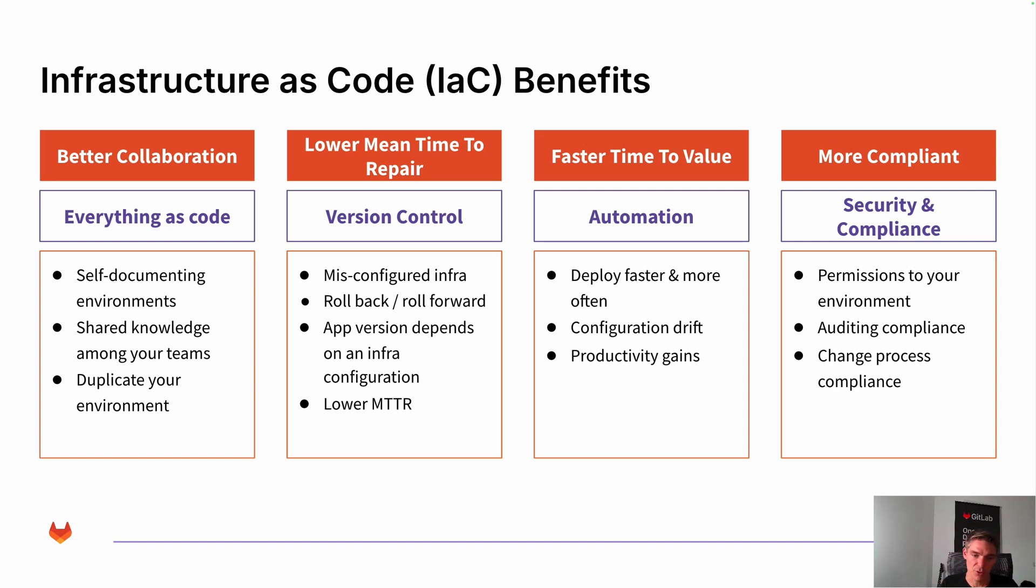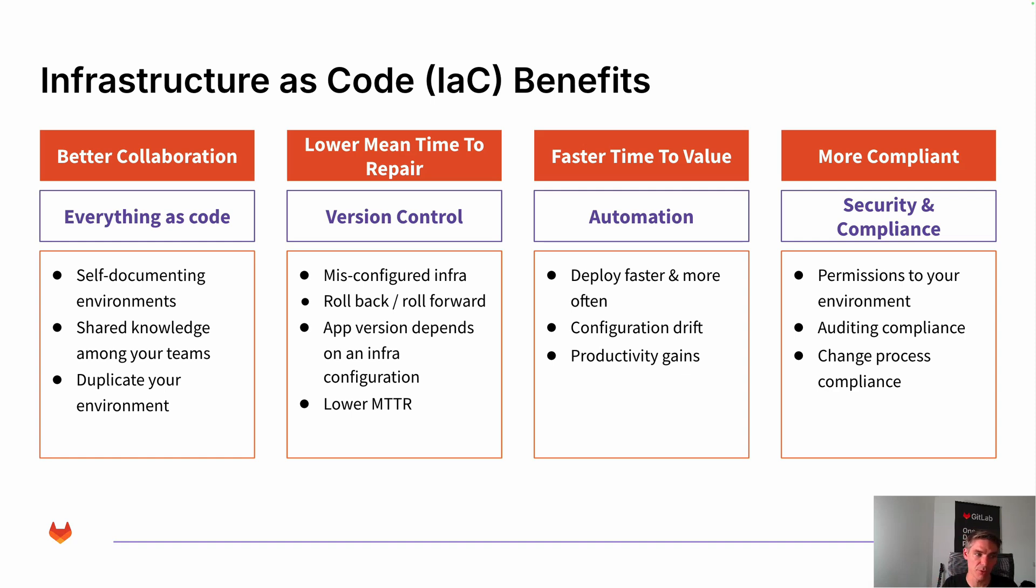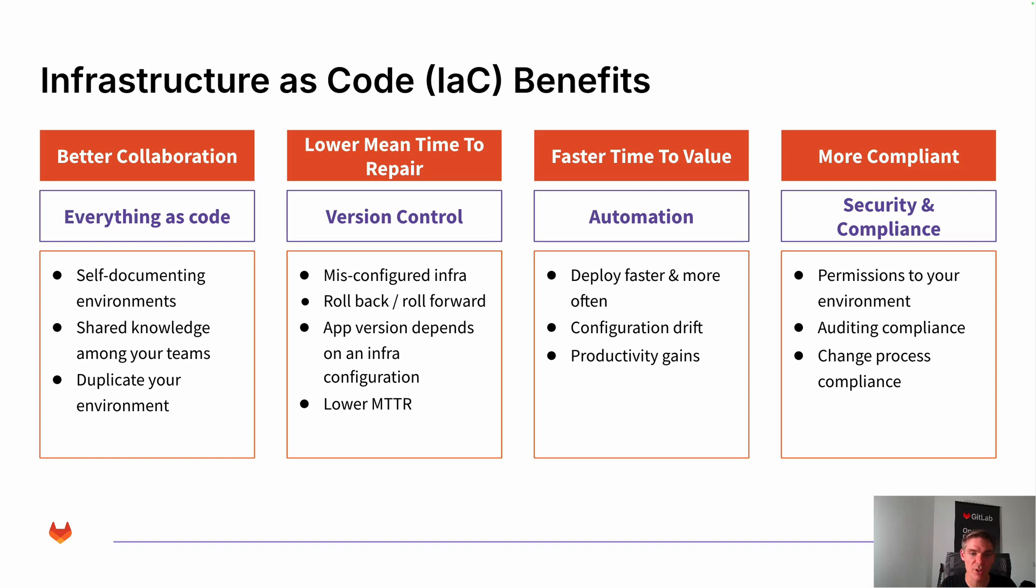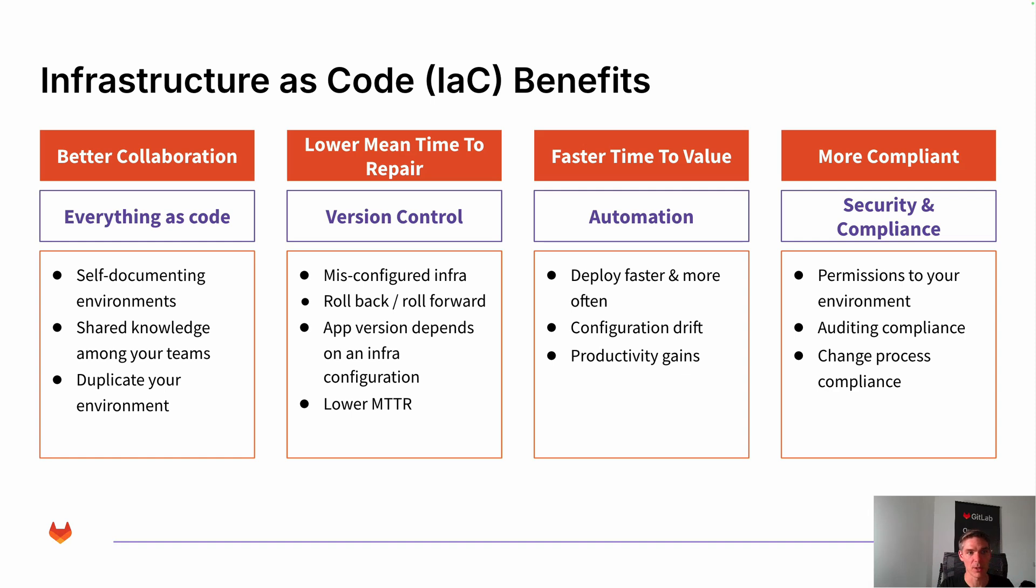Then you have everything version controlled. So in case something goes wrong, you can easily roll back. That ultimately leads to a lower mean time to recover. And you can even avoid misconfigured infrastructure because you have a proper code review process in place, hopefully. If not, you should definitely set that up like you have it for your normal software development as well.